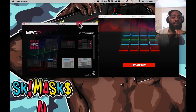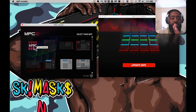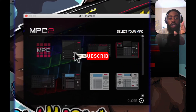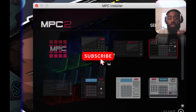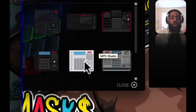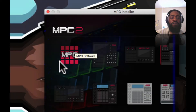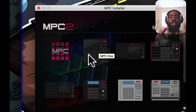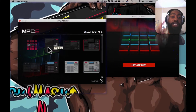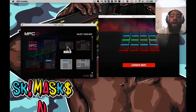When you open up the MPC installer, this screen populates for you. You're either going to click the MPC software, the MPC One, the MPC Live, the X, the Ren, the Studio, the Studio Black, or the Touch. Any of these eight items is what you're going to press on because that's what you actually have. I have an MPC Live, so I'm going to hit MPC Live.